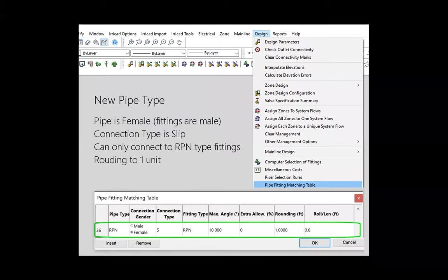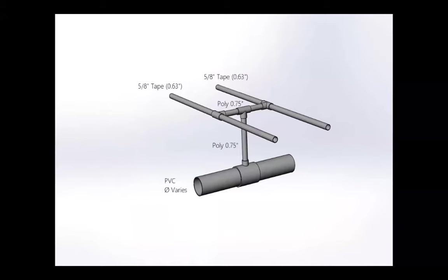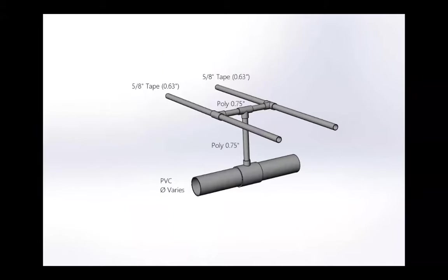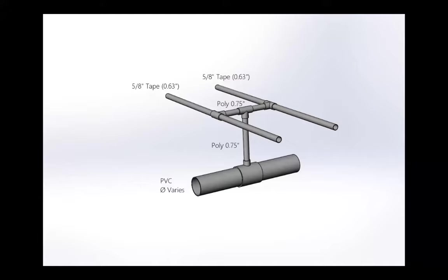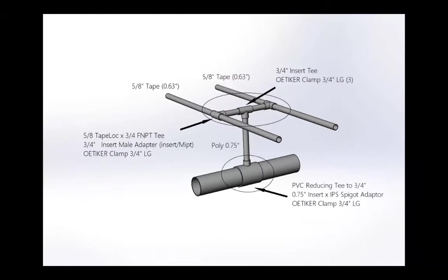For this video, I have made a new pipe type in the pipe fitting matching table. The type is RPN, riser poly non-regulated. The pipe is female, fittings will be male. Rounding is set to 1. We want to see the true quantity in the bill of materials, not a length rounded to 20 feet or 100 feet. You may have pre-cut riser pipes that are 2 feet long and sold per unit. If you set the submain depth to 1, the total length in the bill of materials will be the number of units. Let's look at an example where the submain is PVC, the laterals are 5/8 drip tape, and the riser pipe and horizontal pipe are 3/4 inch poly.